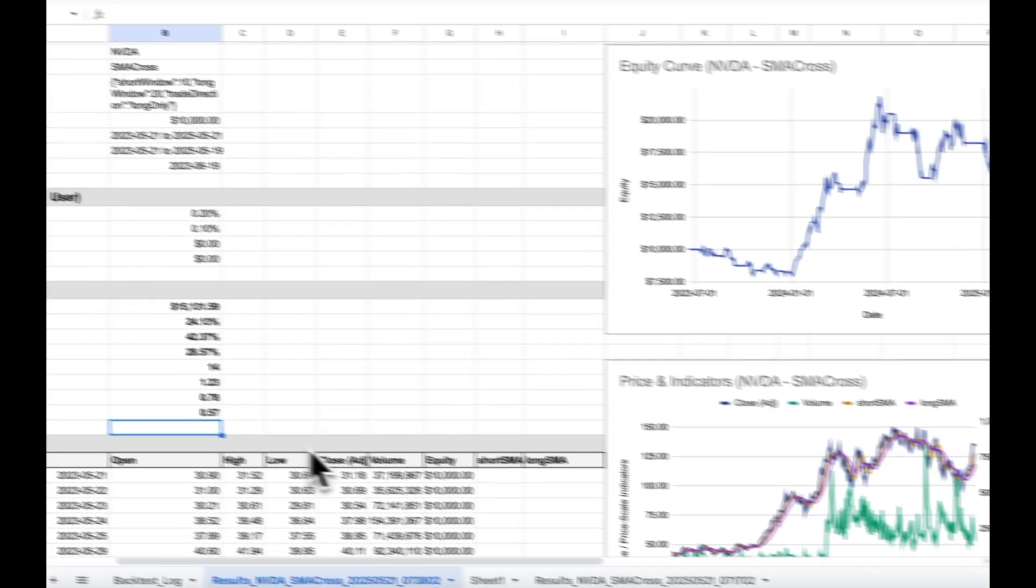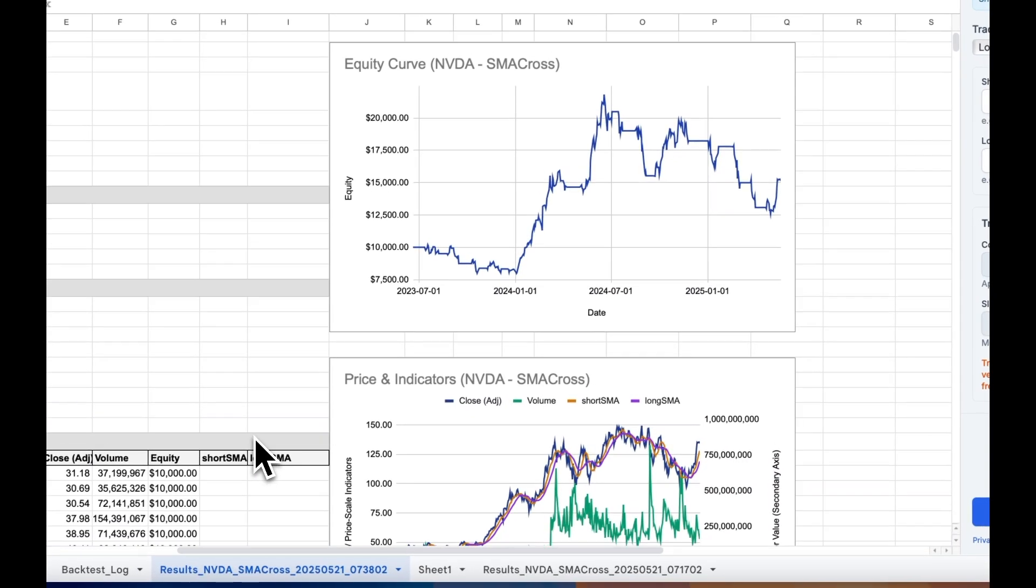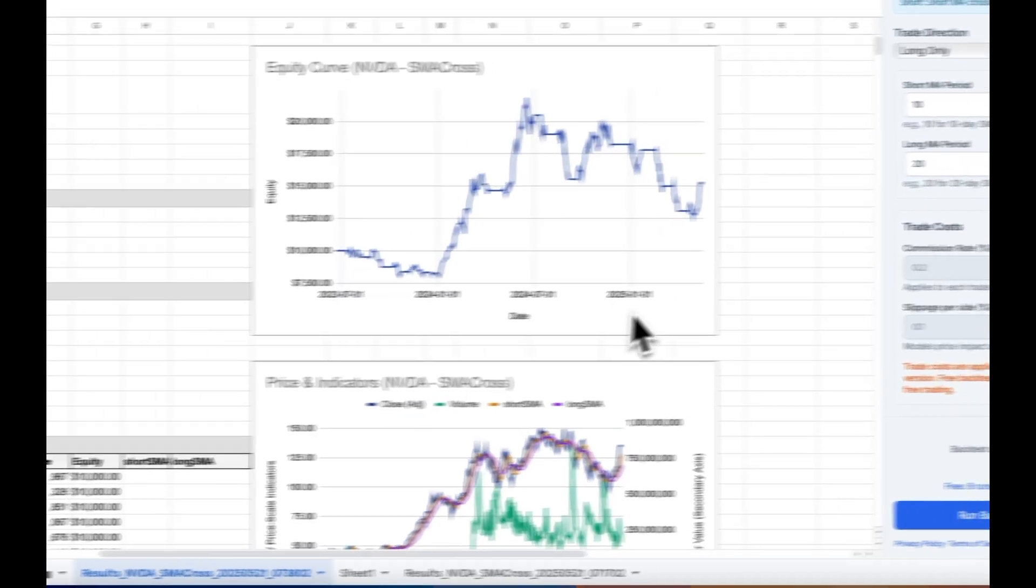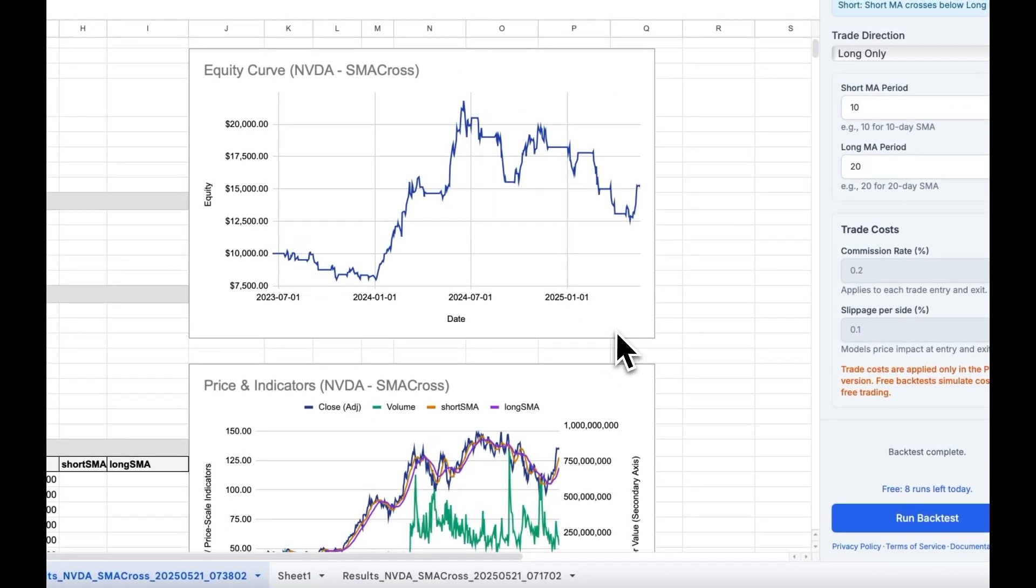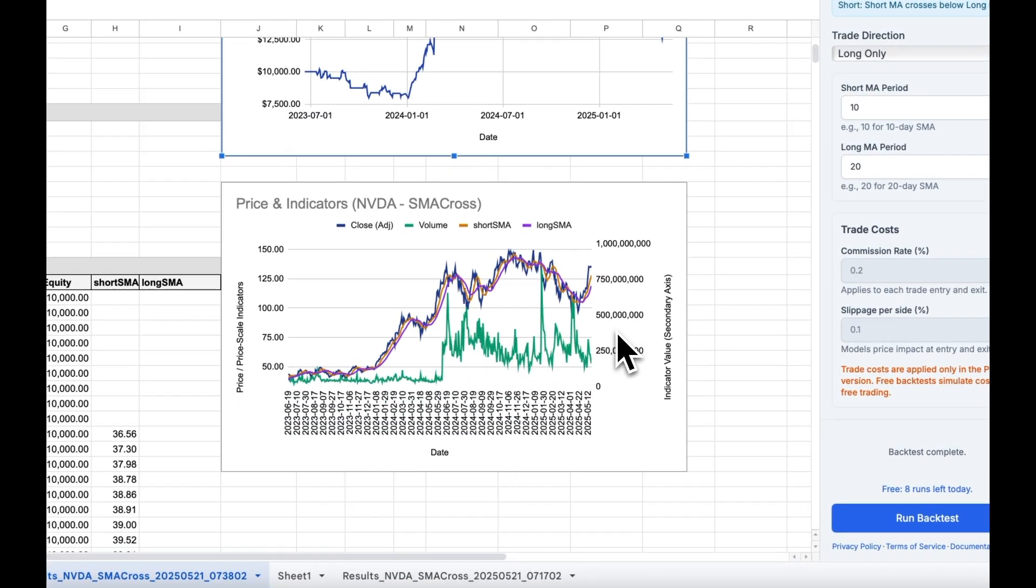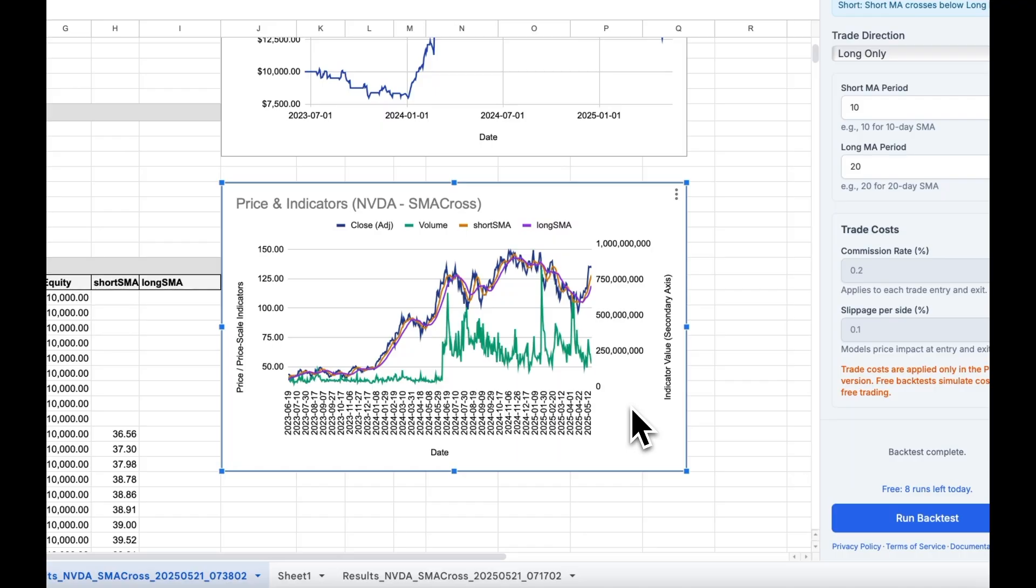You'll see the equity curve charted on the upper right of the sheet, with equity starting at $10,000, and below, a stock price and indicators chart.